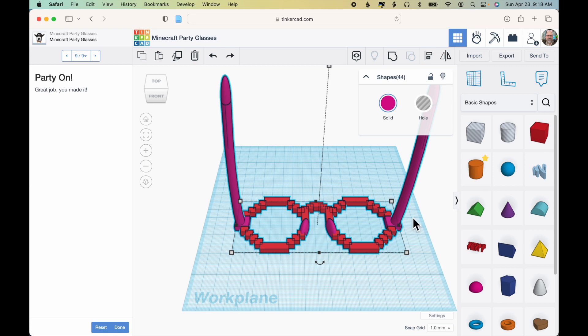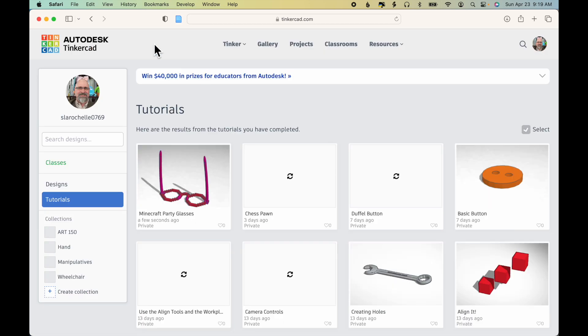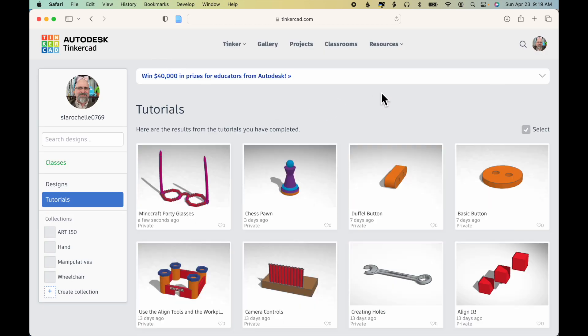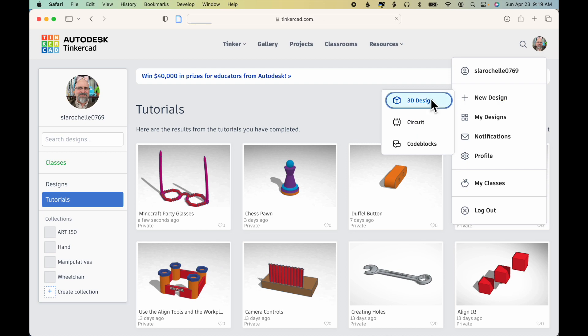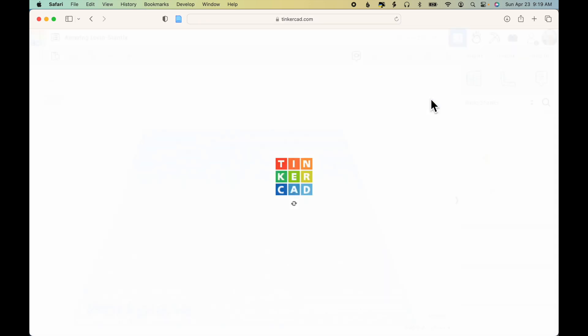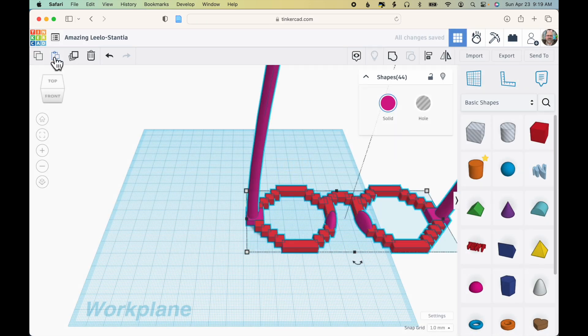Now while everything is still selected, I'm going to click Copy. Then I'm going to click the Tinkercad logo to get out of the design. Now I'll click my avatar, click New Design and 3D Design, paste.